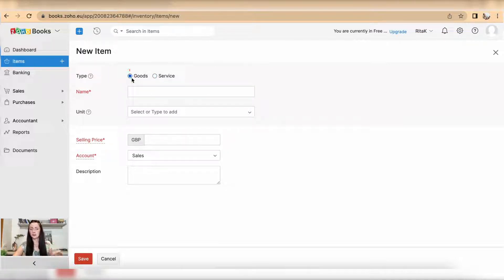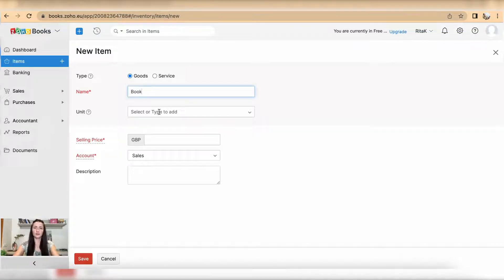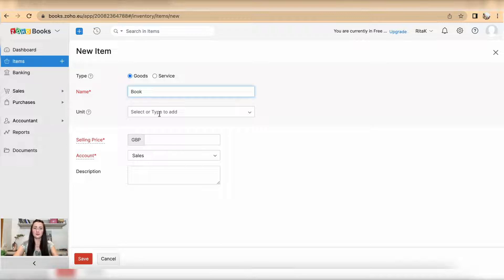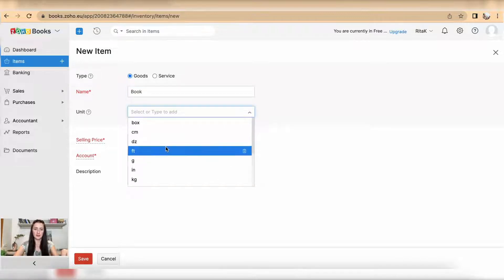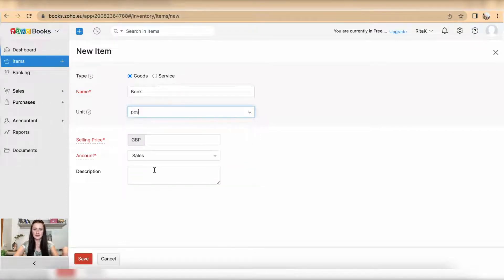Unit of measure: if the unit of measure is not in your list, start to type it in and it will add automatically. In my case I have pieces. Selling price is $50.